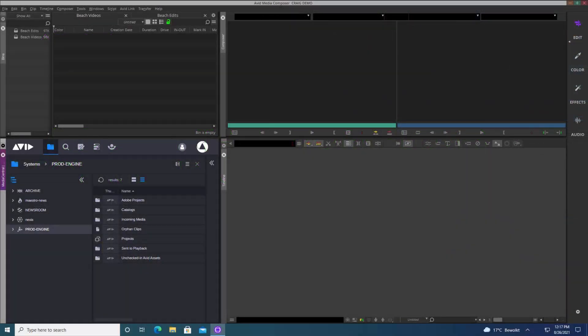Working in a newsroom or production environment, it's really important that everyone in the system can collaborate and work closely together. With Media Composer and Media Central, that collaboration really is the best it can be. Inside Media Composer, I have access to the Media Central system through the Media Central Cloud UX panel, which enables a range of different workflows that we're going to take a look at today.